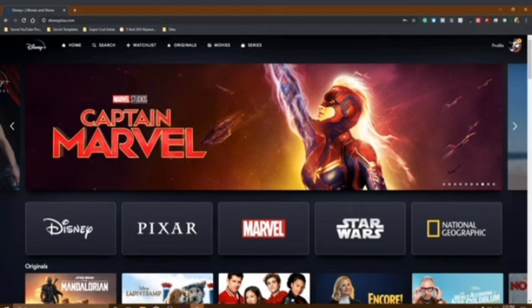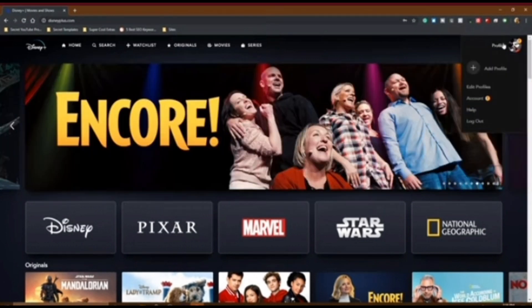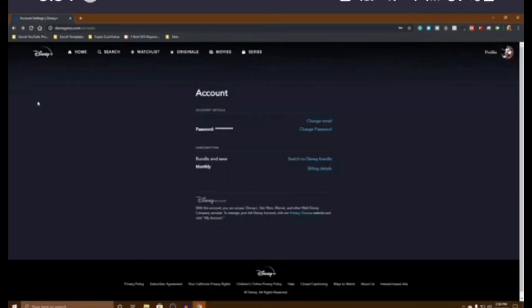Once you are logged into your Disney Plus account, click on the profile icon at the top right corner, and then click on the Account option.